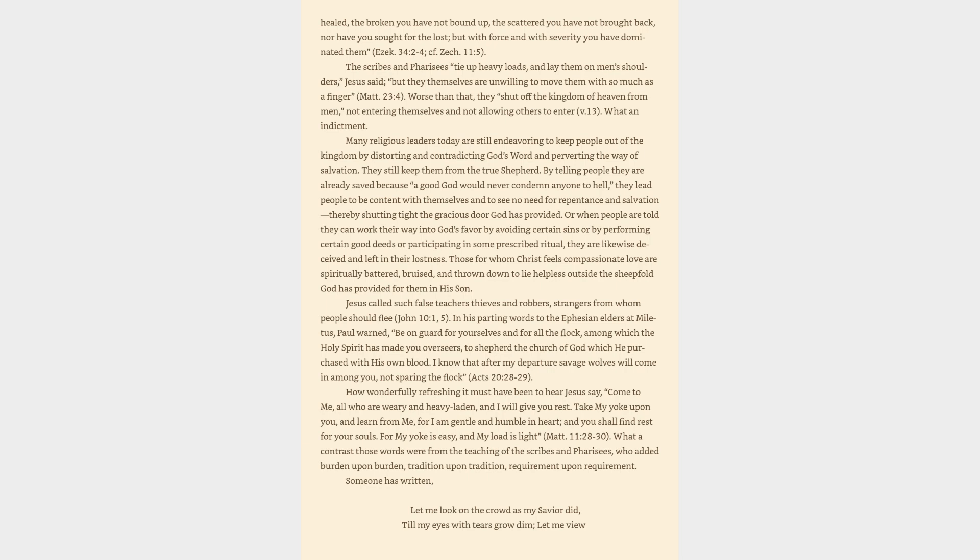The scribes and Pharisees tie up heavy loads and lay them on men's shoulders, Jesus said, but they themselves are unwilling to move them with so much as a finger. Worse than that, they shut off the kingdom of heaven from men, not entering themselves and not allowing others to enter. What an indictment!